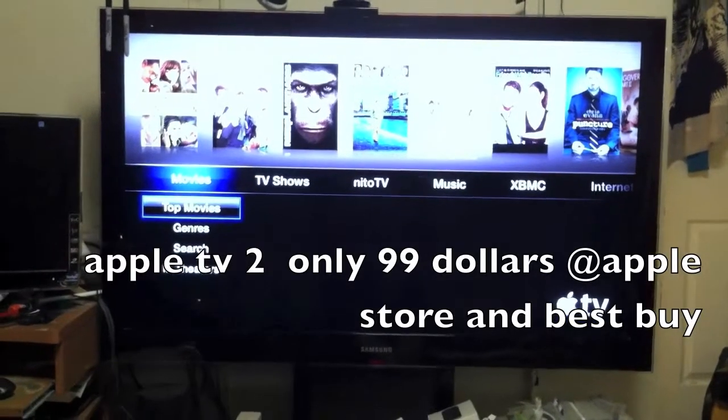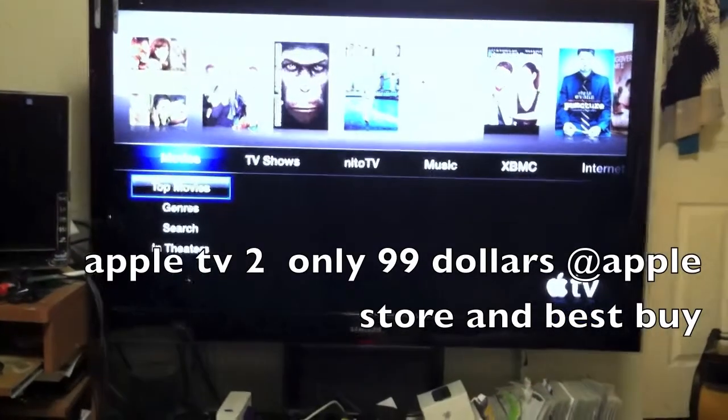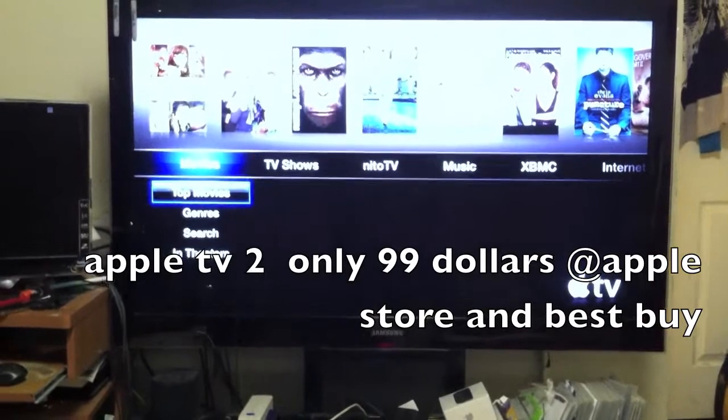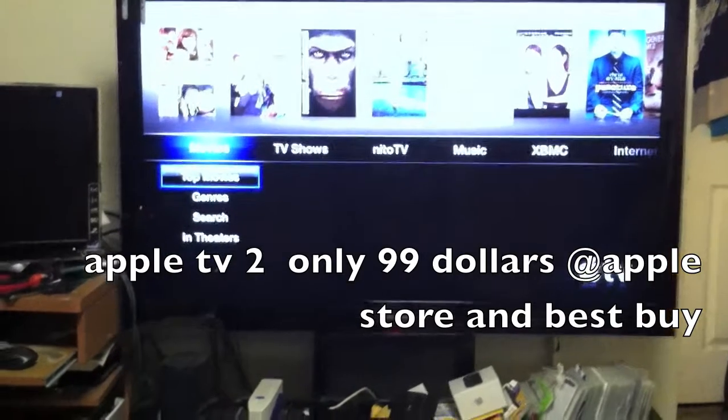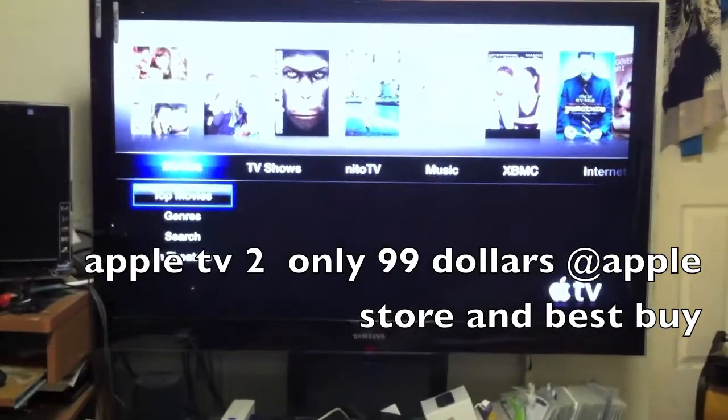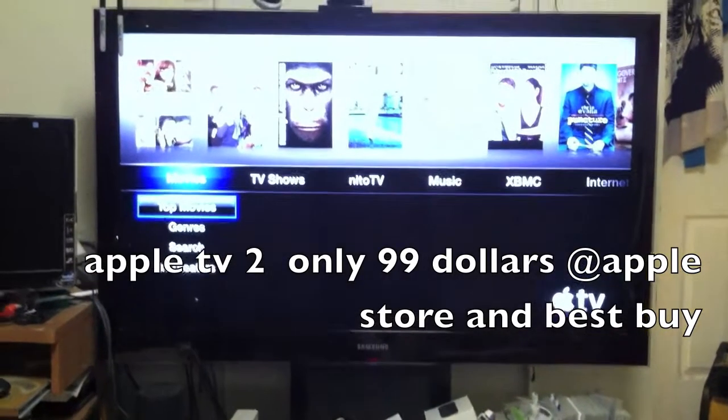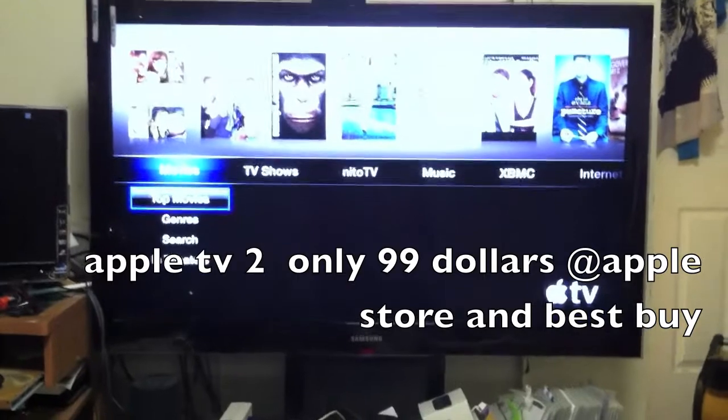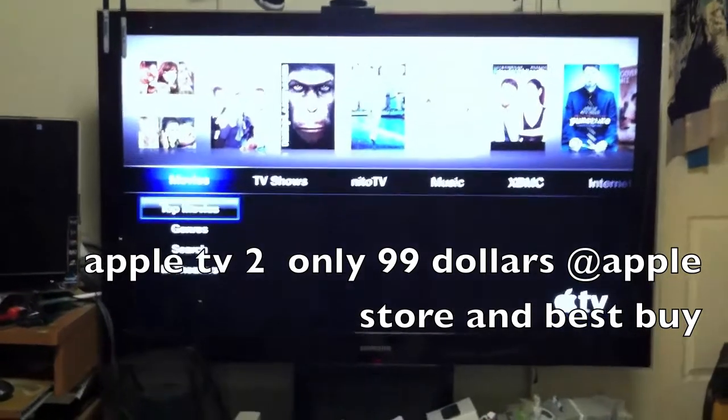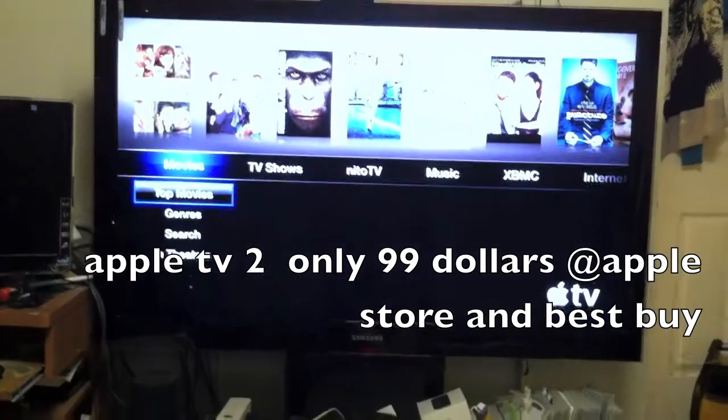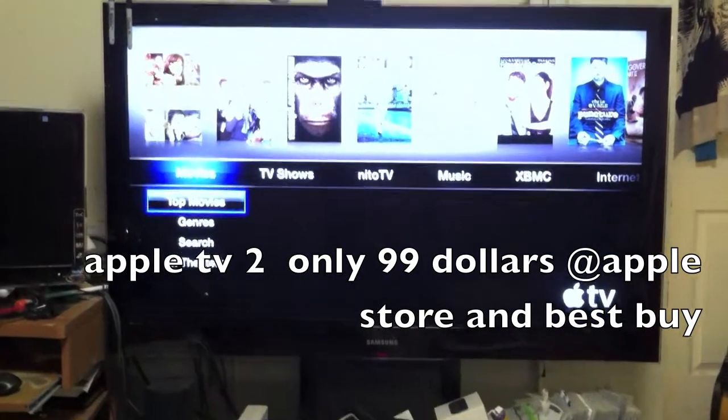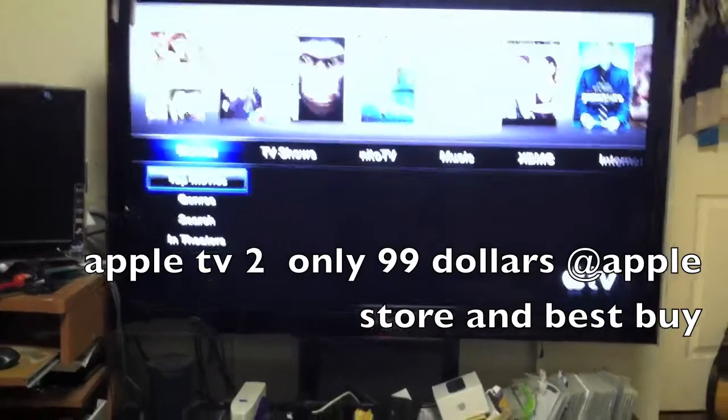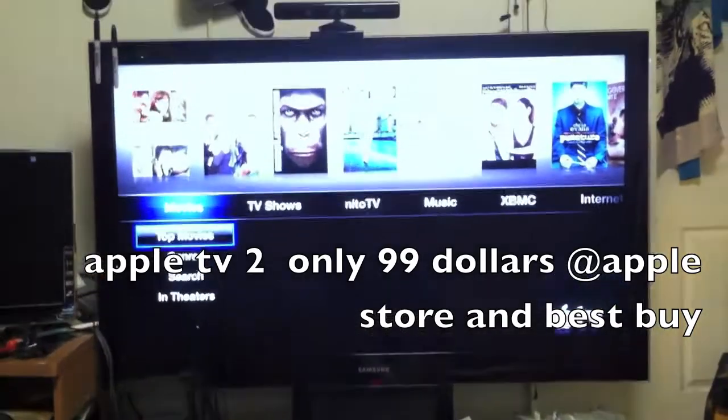Alright, what up? This is M. I'm just going to do a quick video for y'all to see what a jailbroken, aka hacked, Apple TV will do. So right away off the top, this is the Apple TV remote. See how small it is?